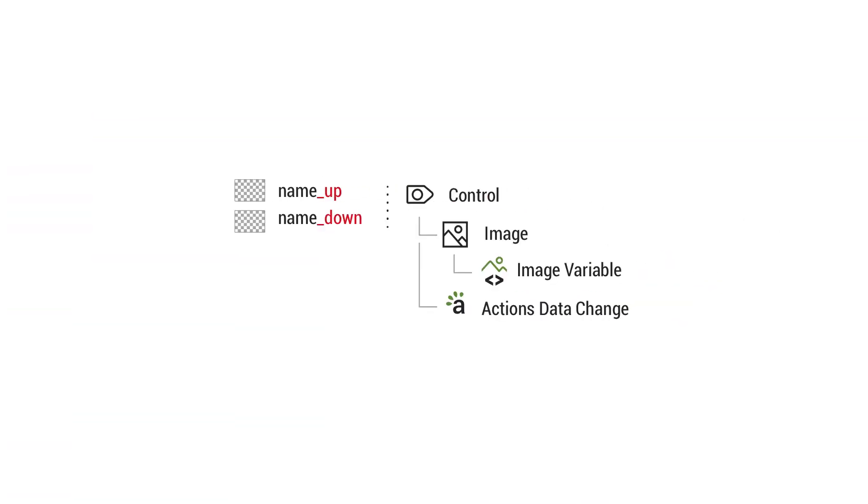But what happens when you use this up down naming convention is that a control is going to get made that's going to have a single image. And there are going to be some variables that get applied automatically to the image and an action applied so that in the press state of the button, it's going to swap to the down state of that particular button. And then when you let go, when it's unpressed, then it goes back to the up state.